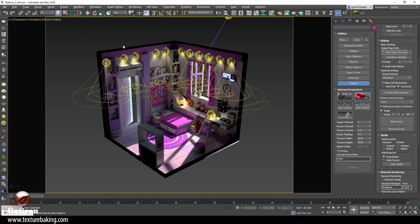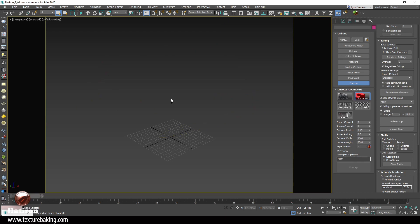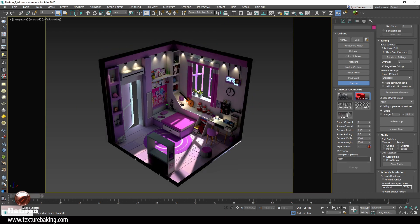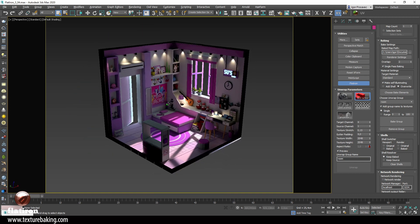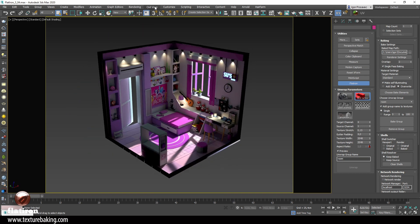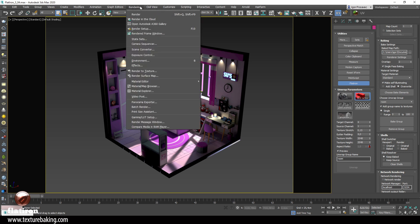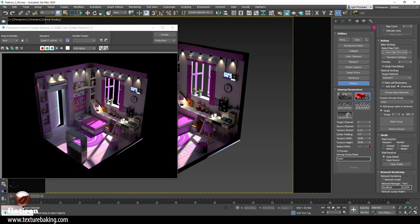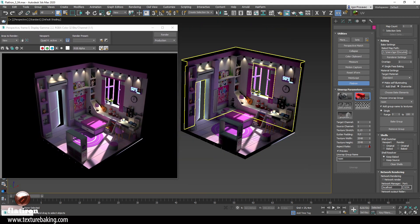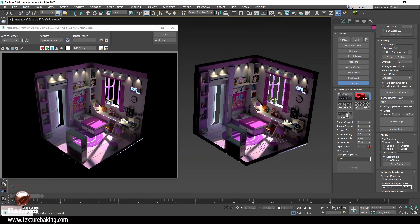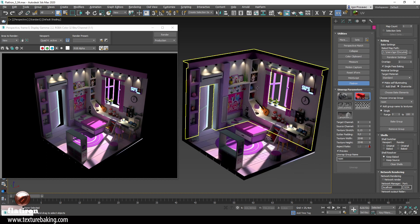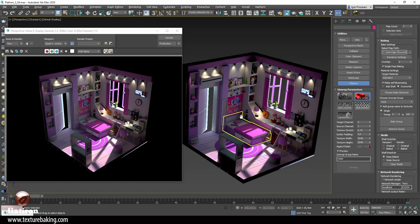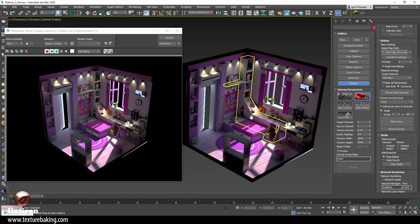I will select all the lights and delete them — I don't need the lights anymore. So we now have a self-illuminating scene we can drag and drop into Sketchfab, and it should look identical to the rendered image we saw at the beginning. This is the render image, and this here is the texture-baked image. This one took a minute or two to render, and this here is real time. See the advantage.